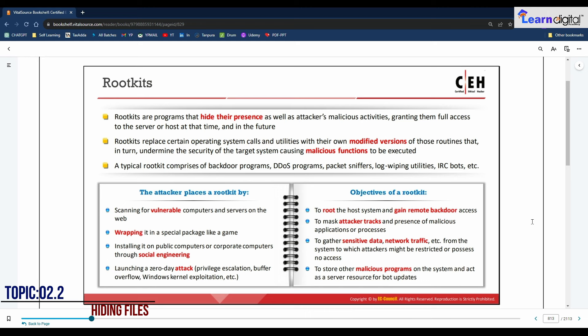The second point in maintaining access is hiding files. After executing malicious applications on the target system, the attacker embeds and hides malicious programs using rootkits, NTFS streams, and steganography techniques to prevent detection by protective applications such as antivirus, anti-malware, and anti-spyware installed on the target system. Such hidden malicious files allow the attacker to maintain direct access to the system in the future without the victim's knowledge. Rootkits are a key part of this, and will be demonstrated in the lab session.